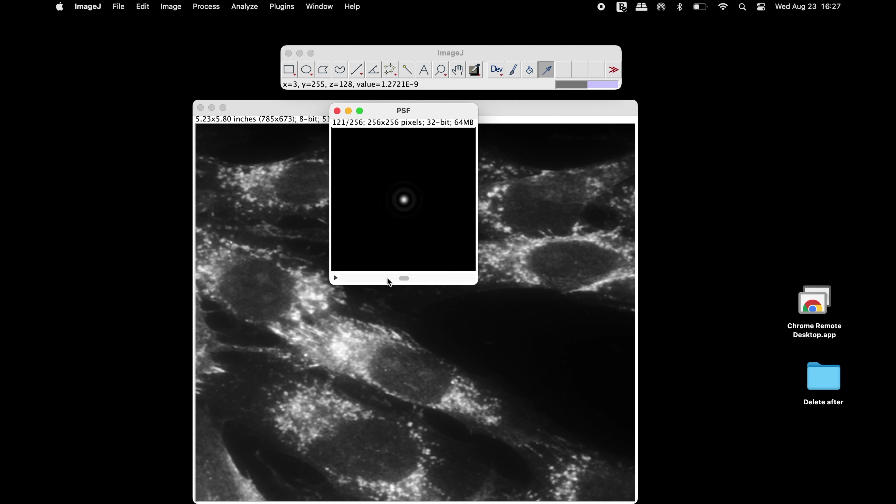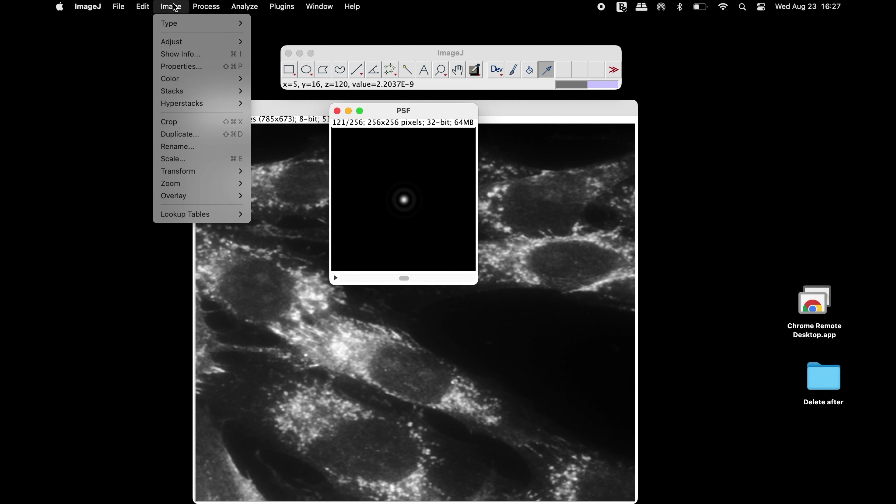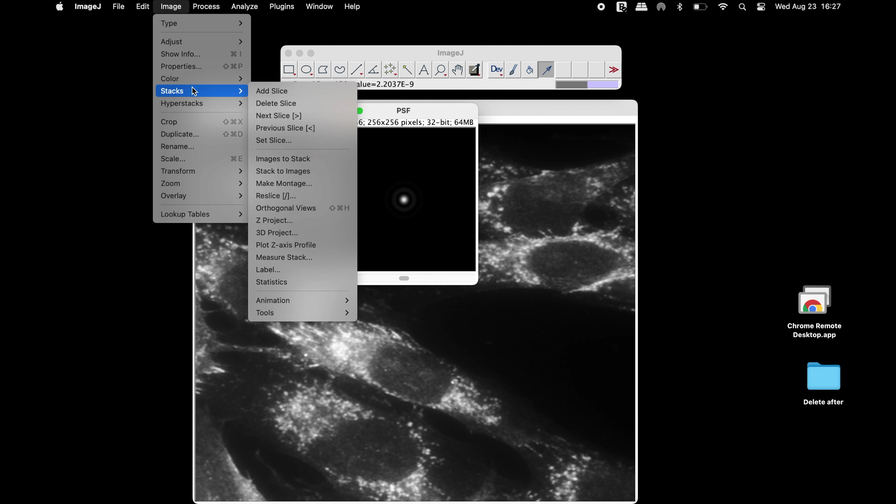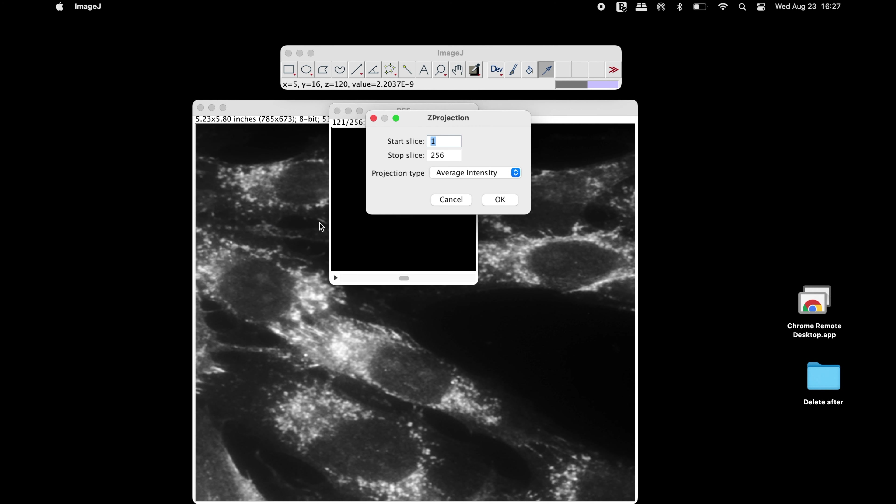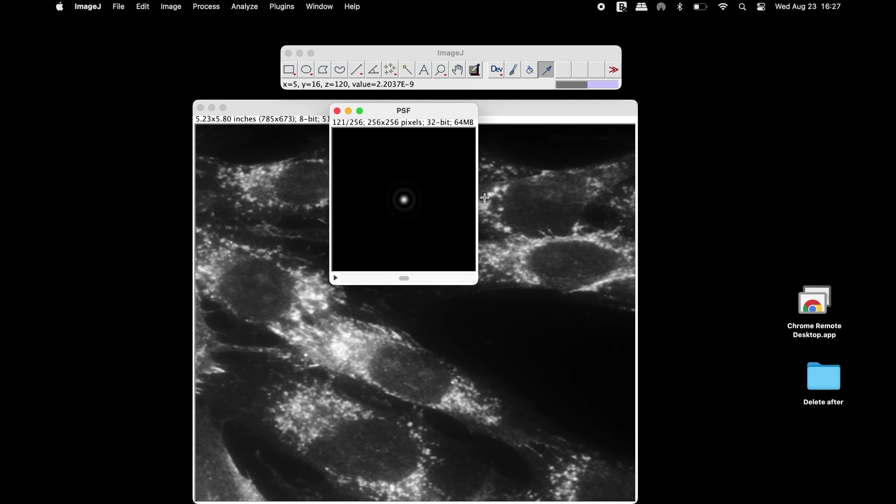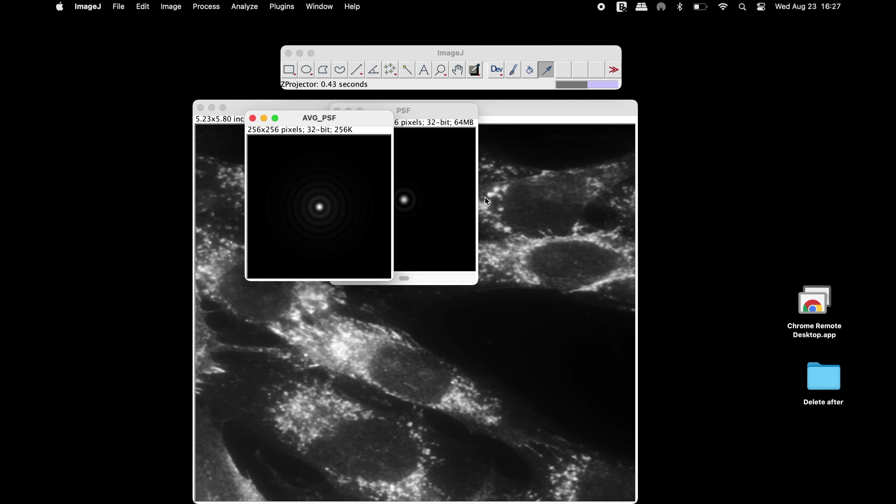To get the average point spread function, click on Image, Stacks and click on Z Project. Click OK and the average point spread function image is generated.